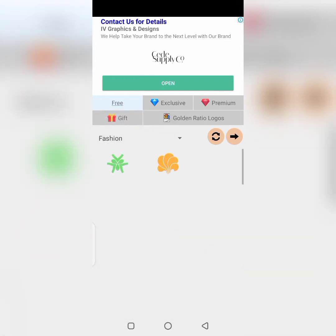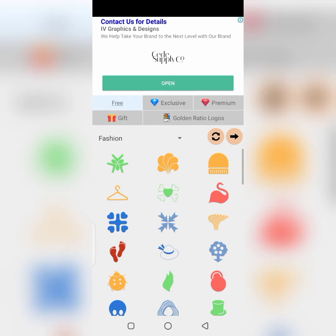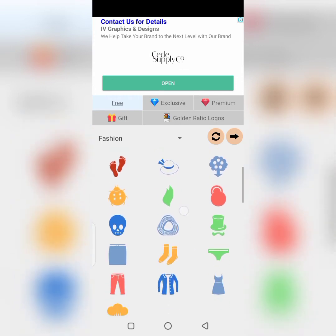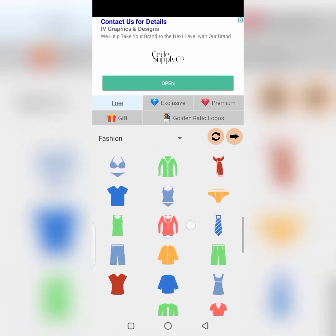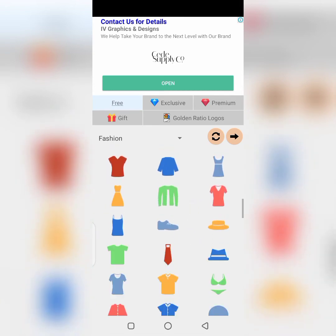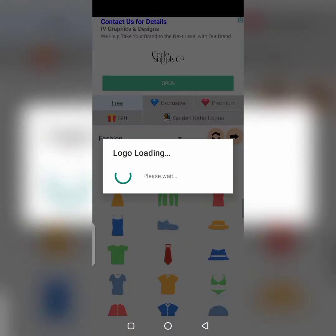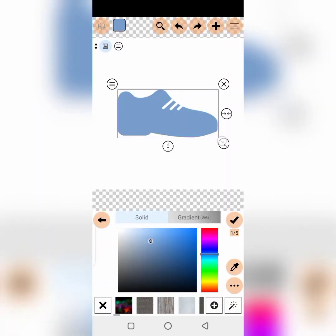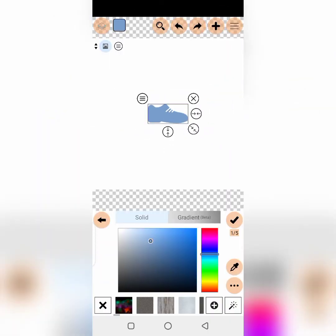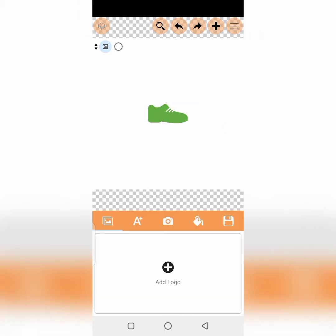So let's select Fashion. You can see different options here. So let's select something like a shoe. You can change the color of the shoe to different colors. Let me change the color. You can change it to a different color — this is a shoe.